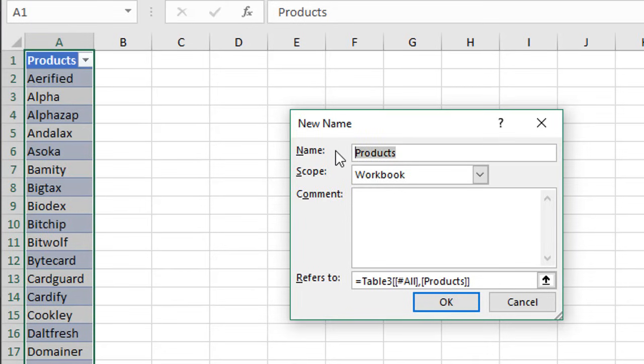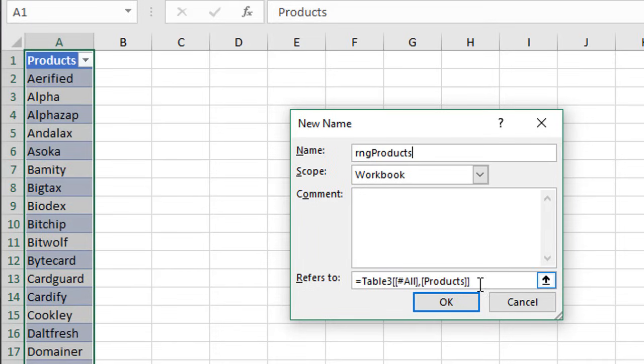I like to prefix mine with RNG, so RNG_Products—that just makes them easier to find in formulas. Then for the 'Refers to' down here, we just want the body of that range or of that column.